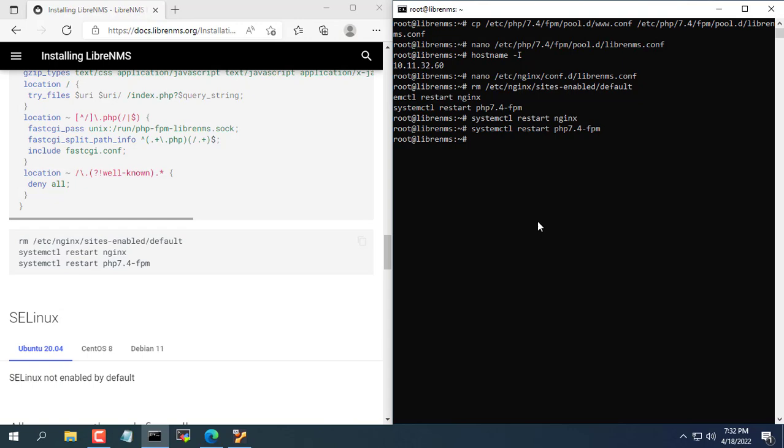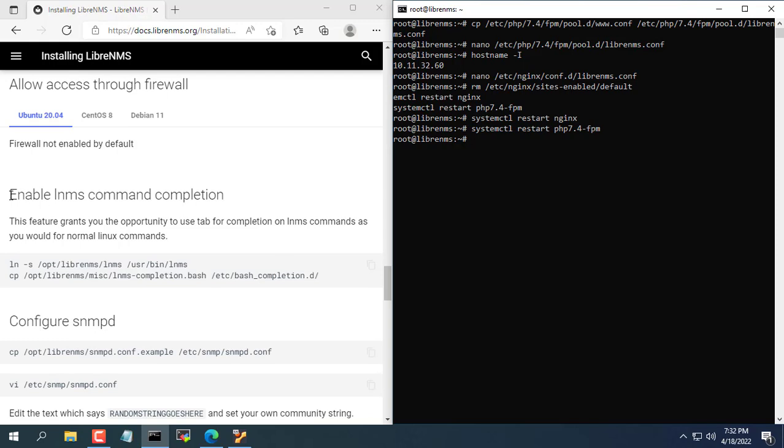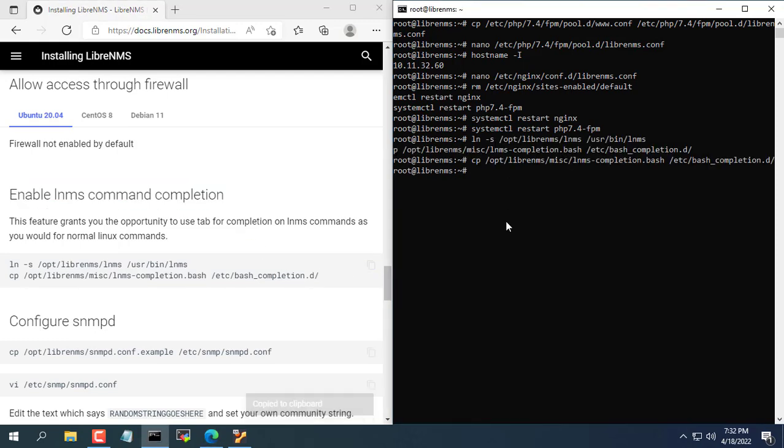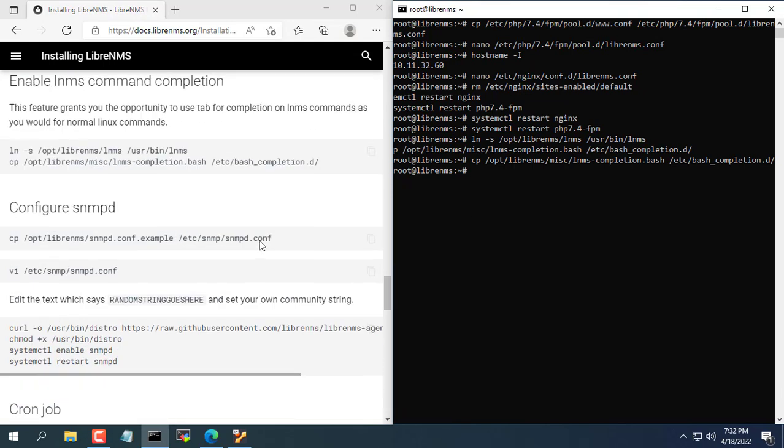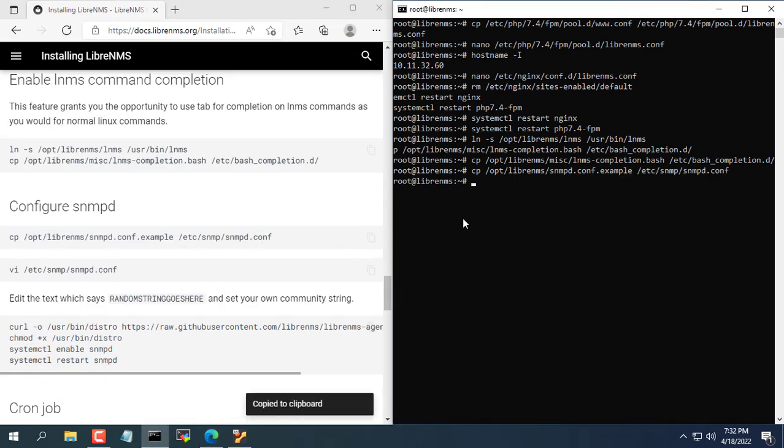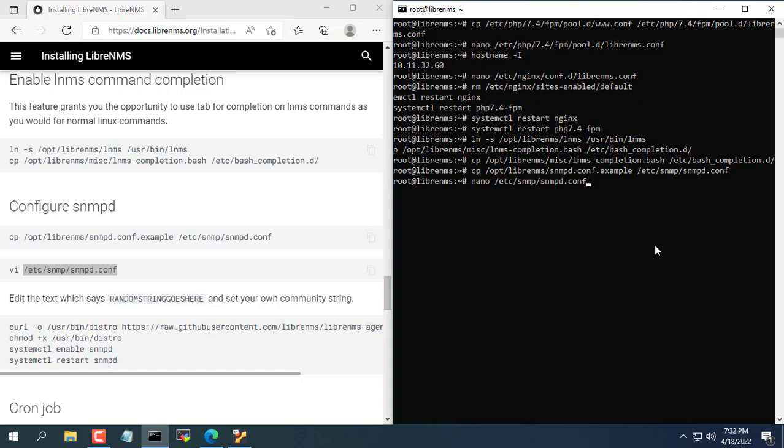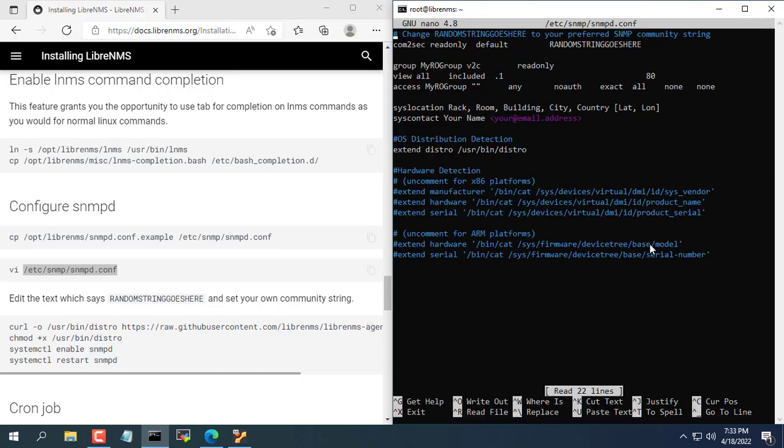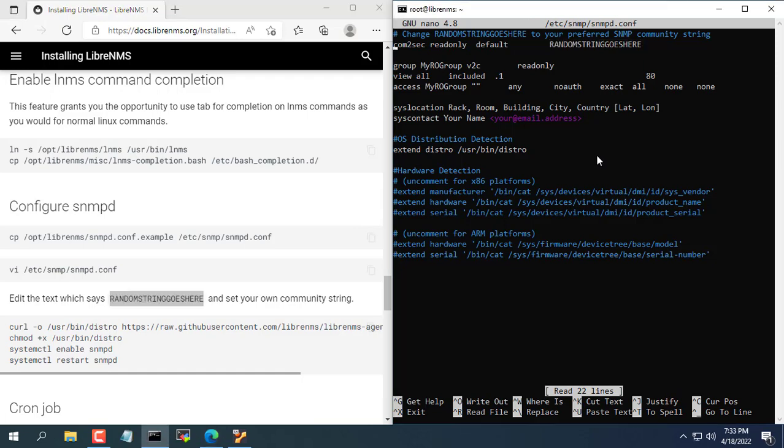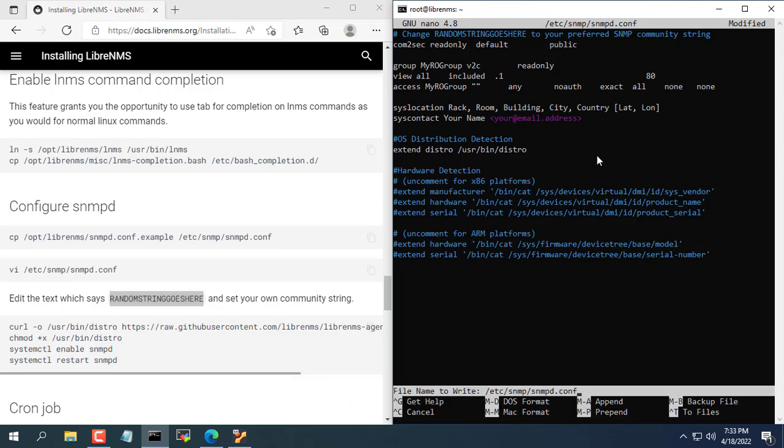Once you get new config file delete default web server config file and restart web server service and restart PHP. Next you enable SNMP for the LibreNMS server to be able to self monitor. You replace the default string with public. With this string you will easily monitor itself. If you use a different string, make a note to enter it when adding it to the list of devices to track.